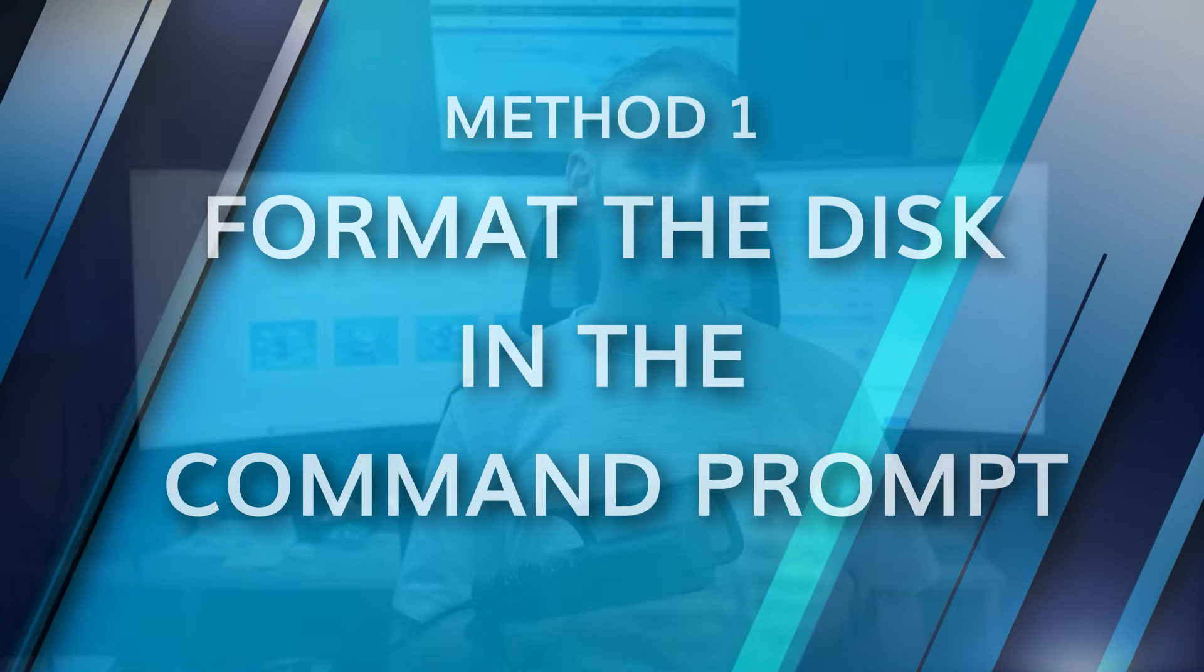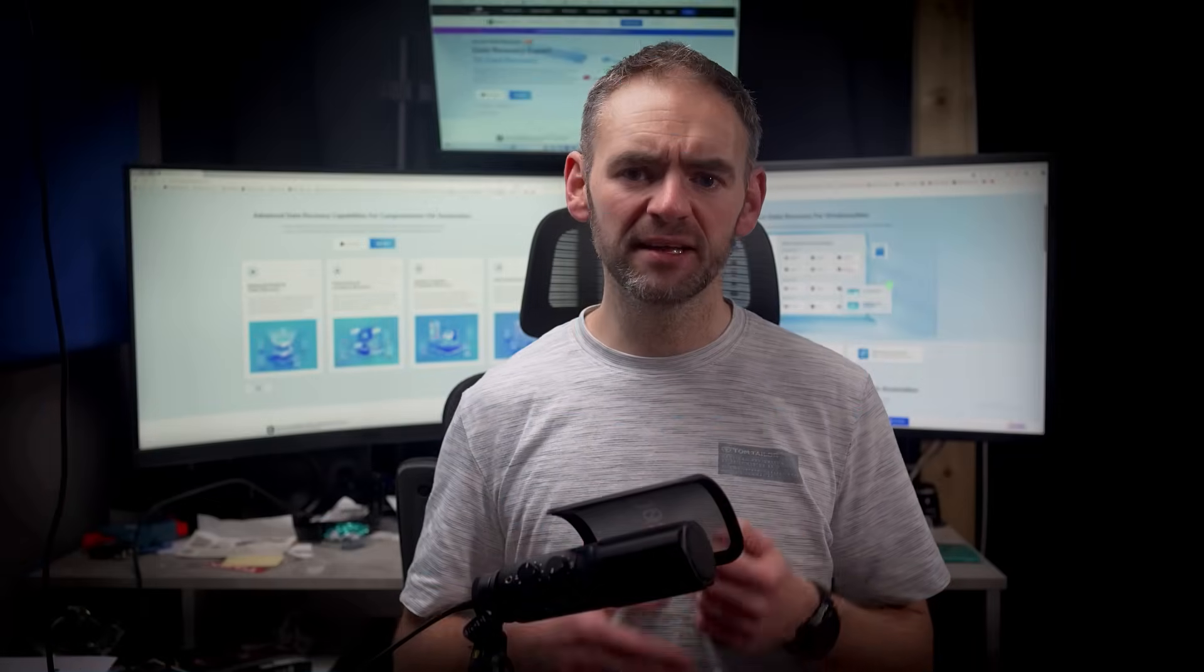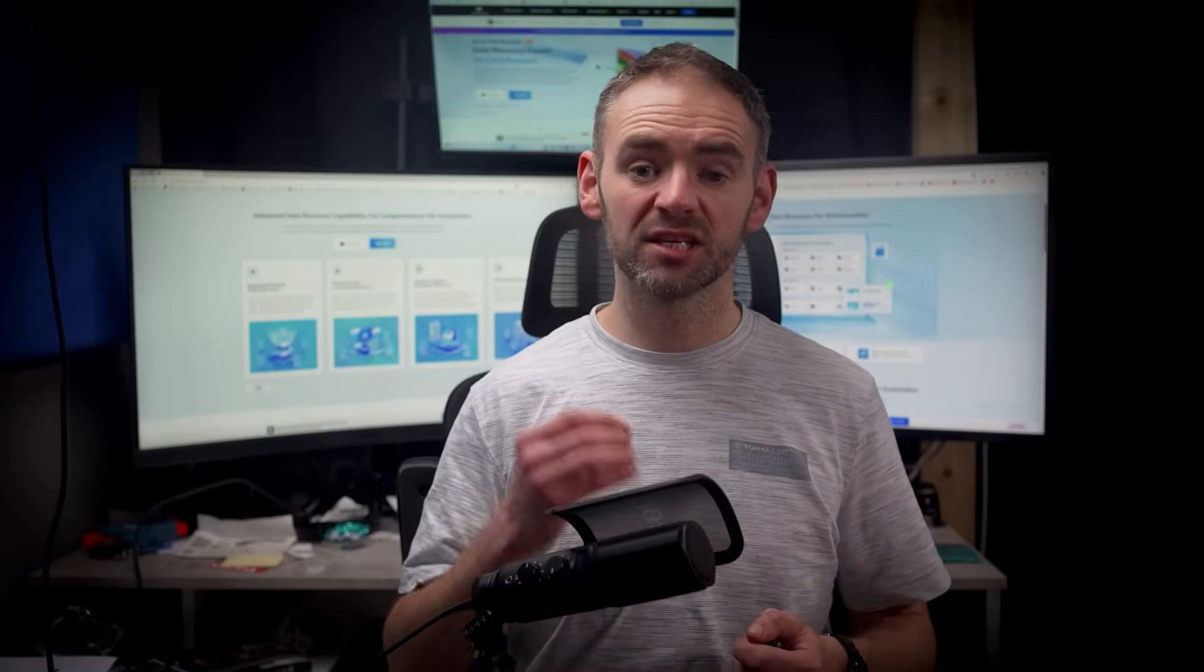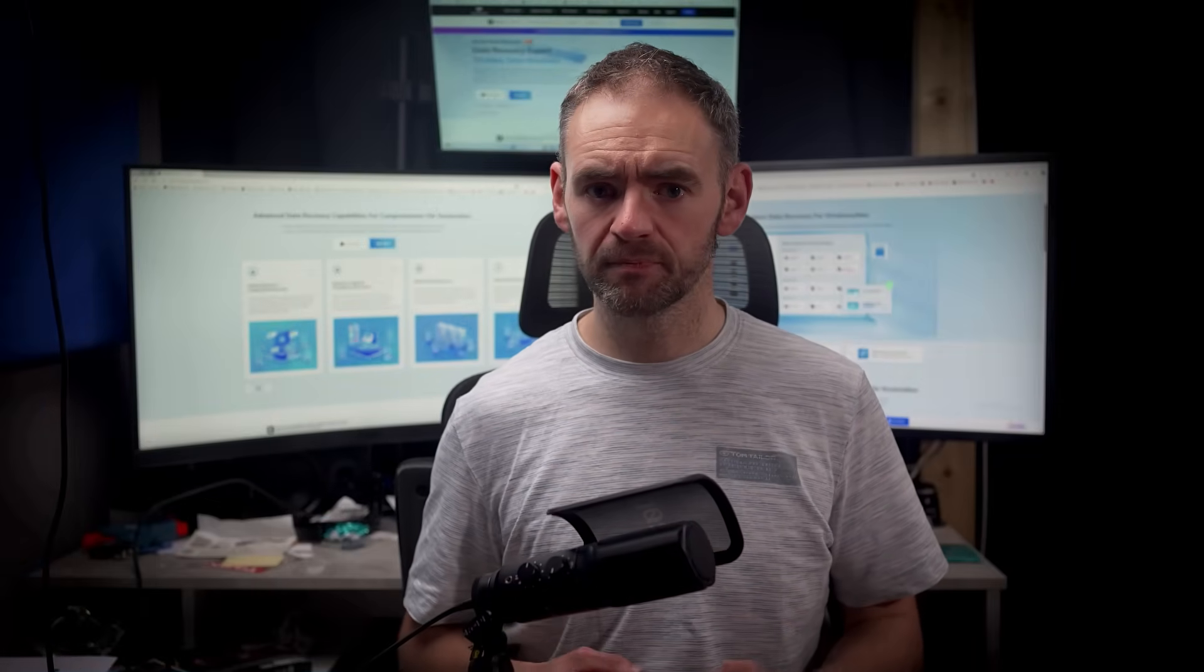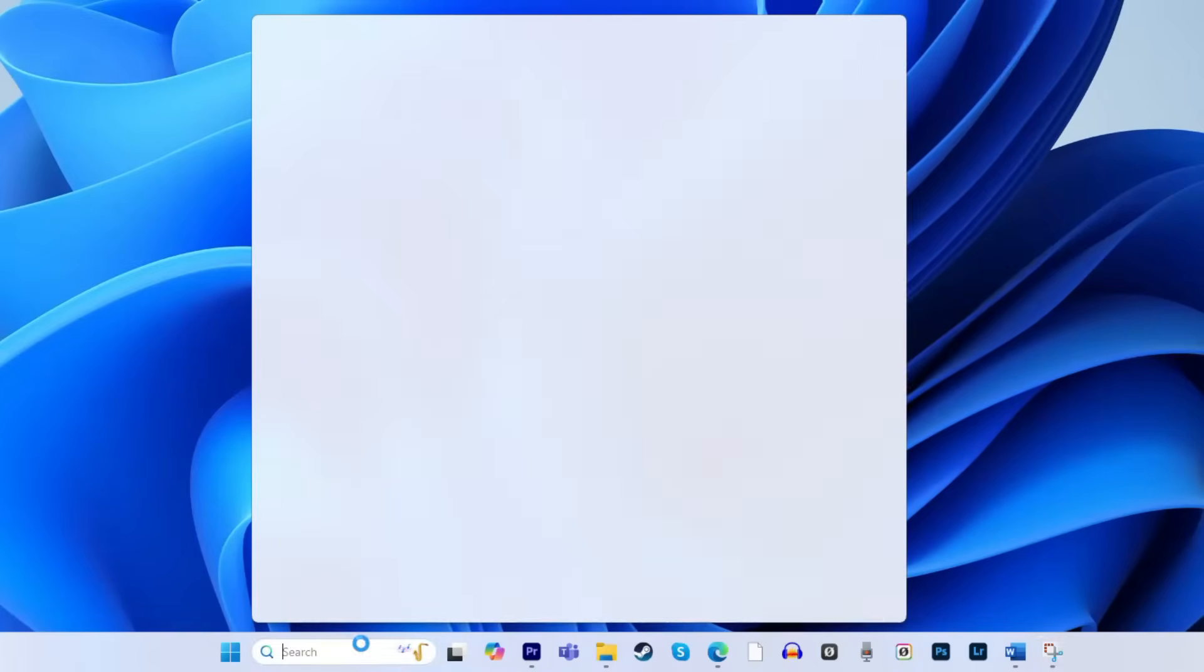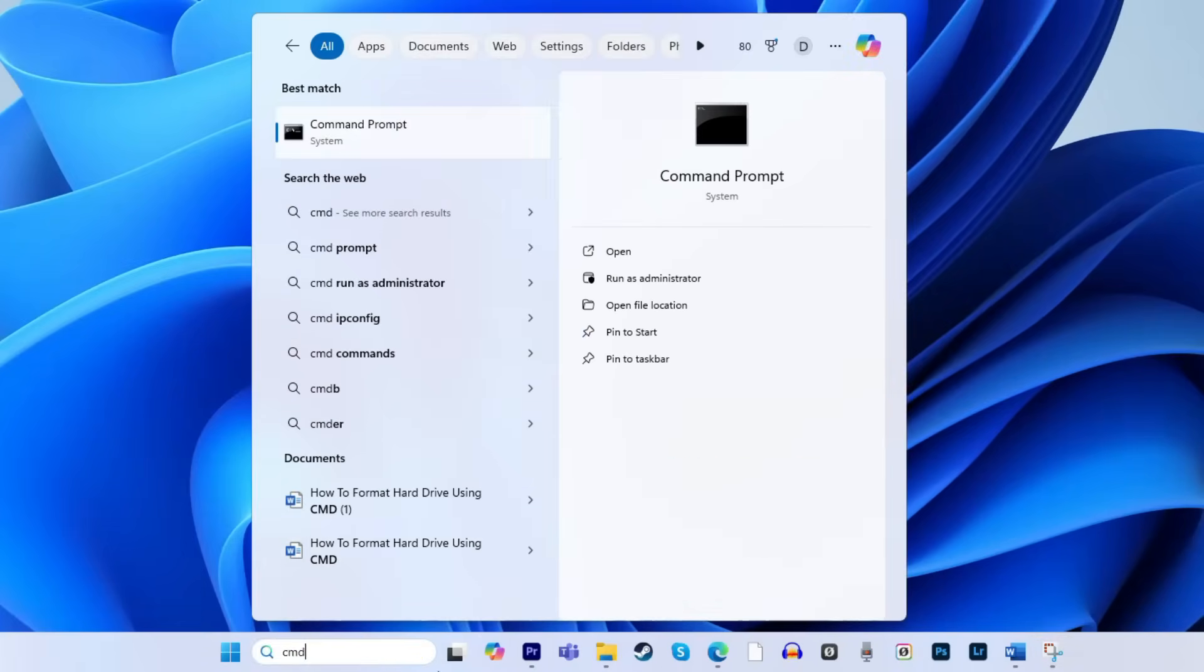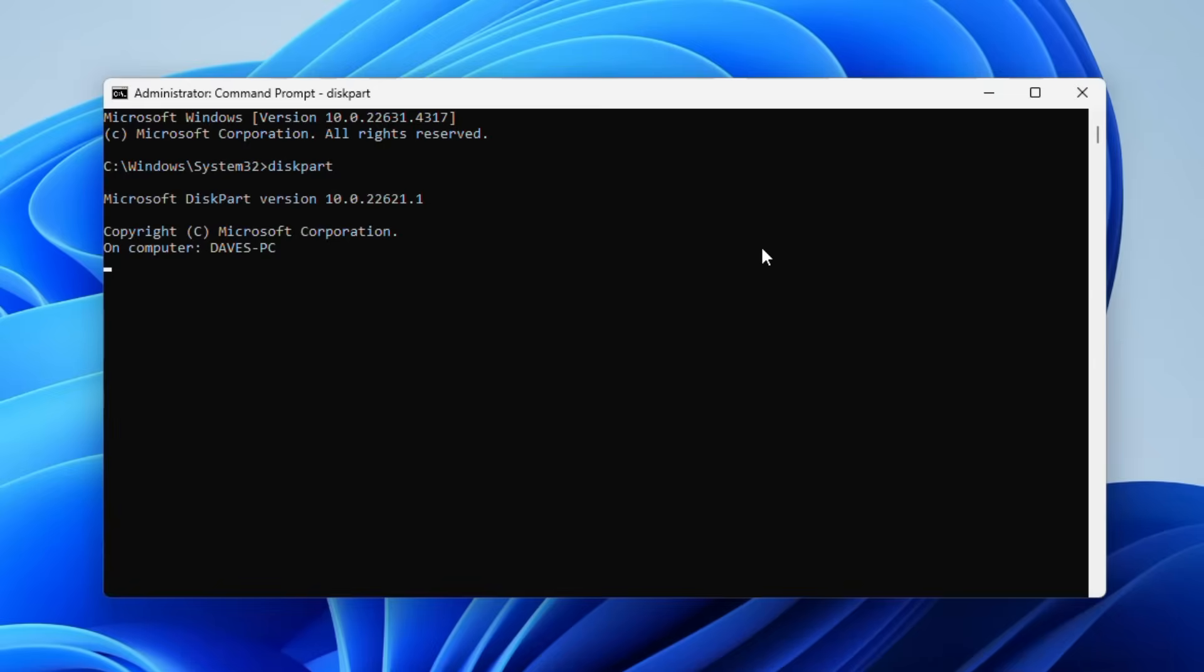What I love about using CMD is the fact that it allows you to format the disk directly just by using some basic commands. Right-click on the Windows icon and type CMD and then select Run as Administrator. By doing this, it will give you the necessary permissions that you need to get the job done. Start by typing diskpart and pressing enter, which will load up the diskpart utility.